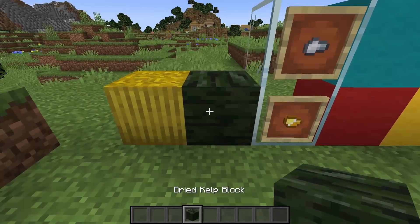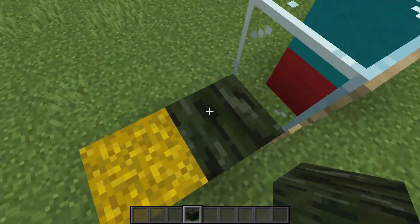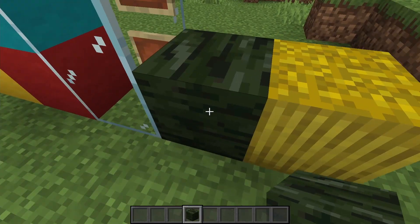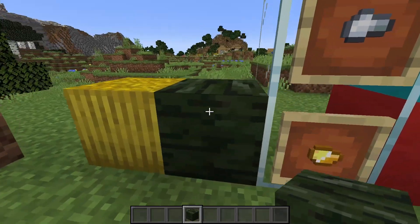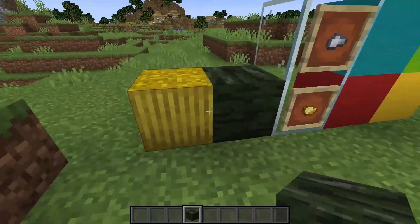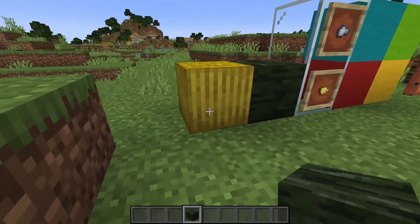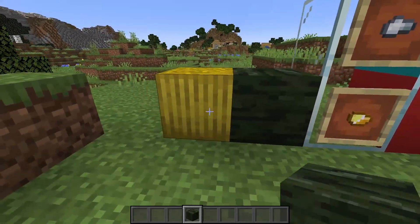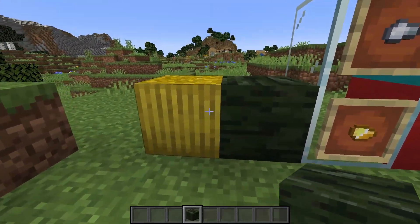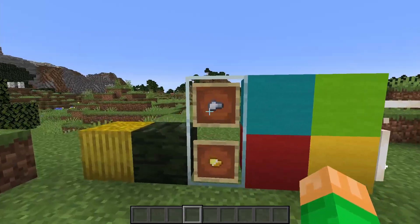Next, we have our dried kelp block, which is also unbound, as you can see. There's nothing restraining it. I just feel like doing that for each of these just makes them feel a little bit more comforting.